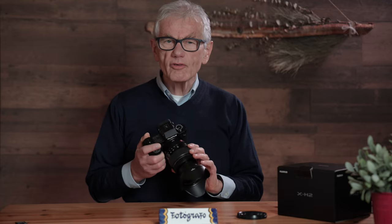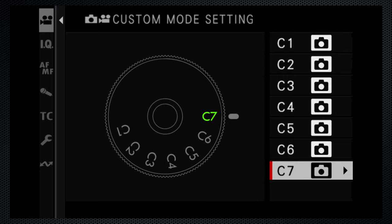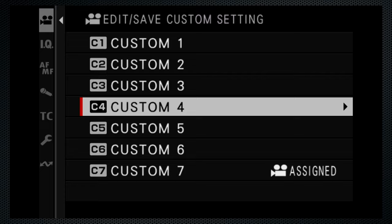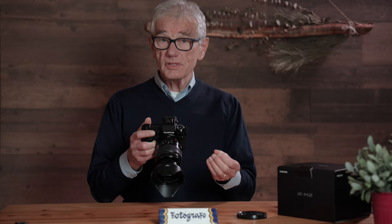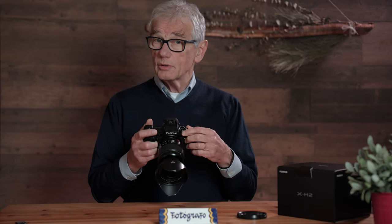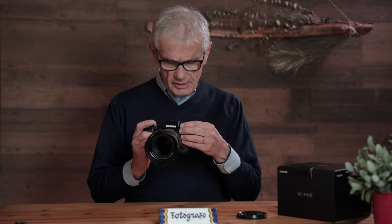Let's do the same for video. On the movie menu, screen 3, custom mode setting, change C7 to video. Back to edit, save C7, and save your current settings. I'm using that as my base video set, as it's beside the video mode. Then all the changes I'm about to make will be saved in that custom slot. Turn the mode dial to C7.